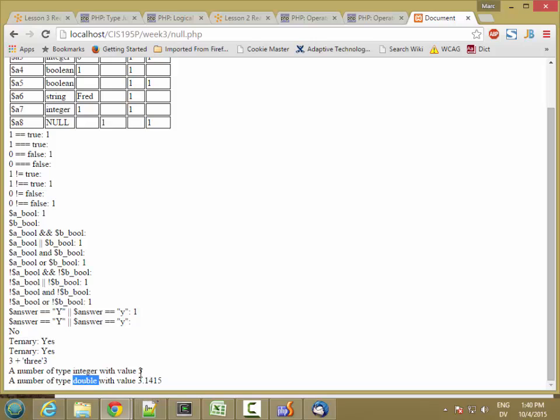So one other comment, when we go to output these things, we're using the concatenation operator, dot, dot, to add a piece of text to a number. And so PHP is automatically converting the type of this value to a string before it adds them together.